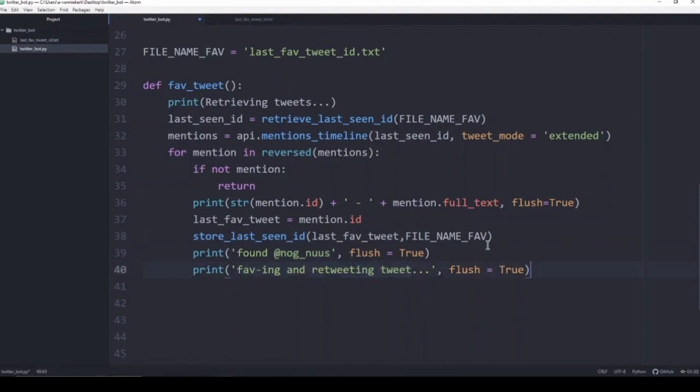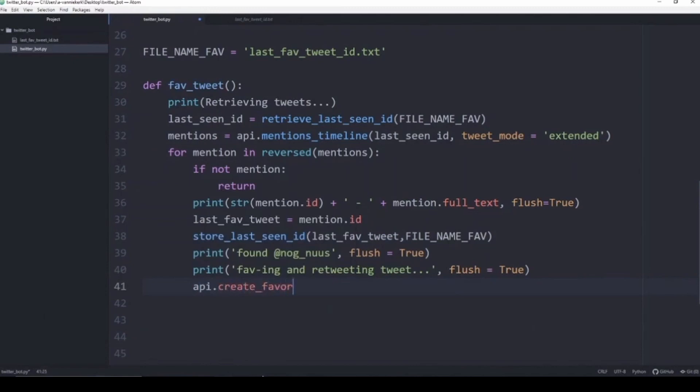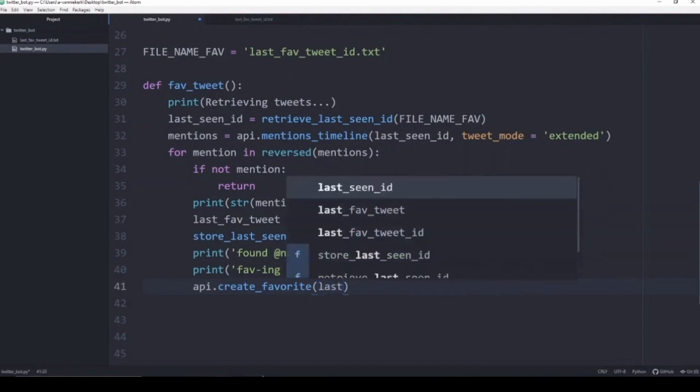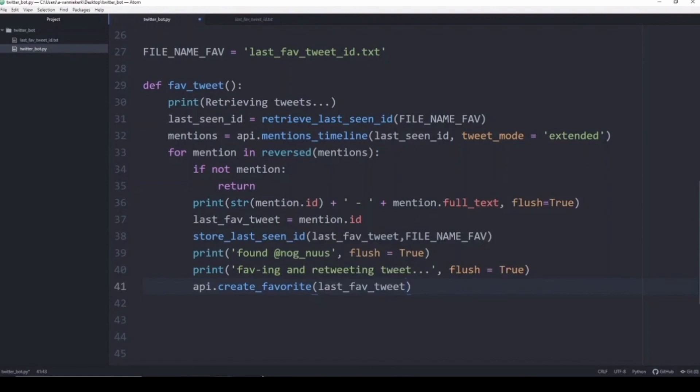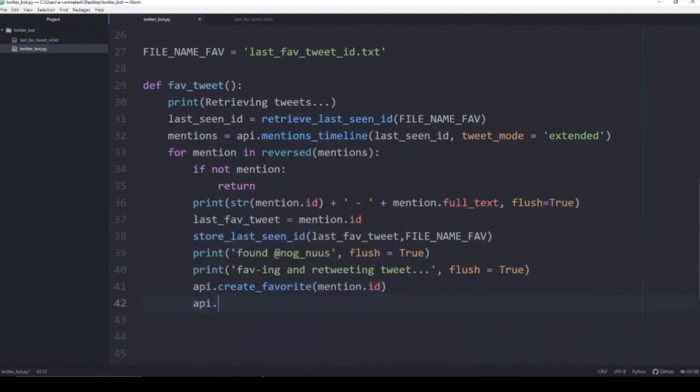The last thing to do now is to tell the API to go and favorite and retweet the tweet with the tweet id that we give it. We are going to say api.create_favorite which is the function in tweepy, and we're going to give it the tweet id which is mention.id. We are also going to tell it to retweet that tweet with the mention.id in it.